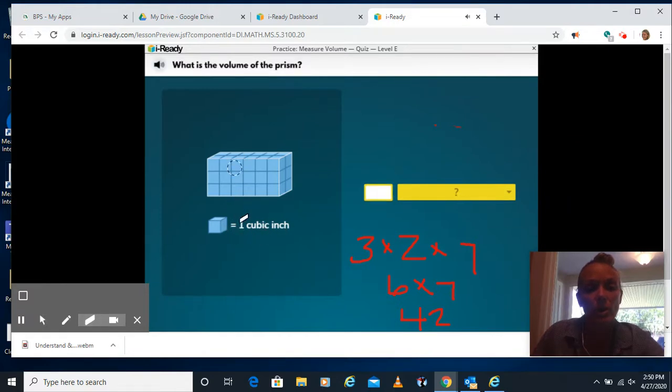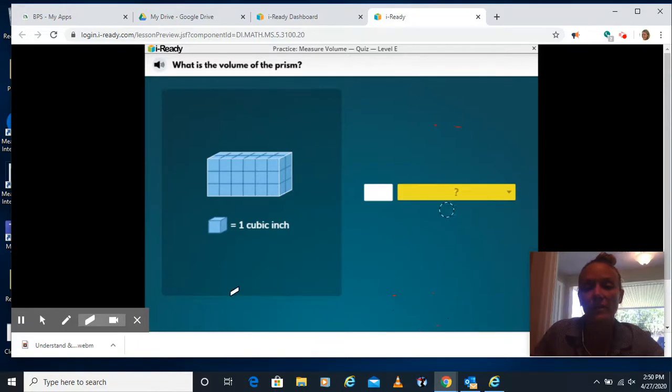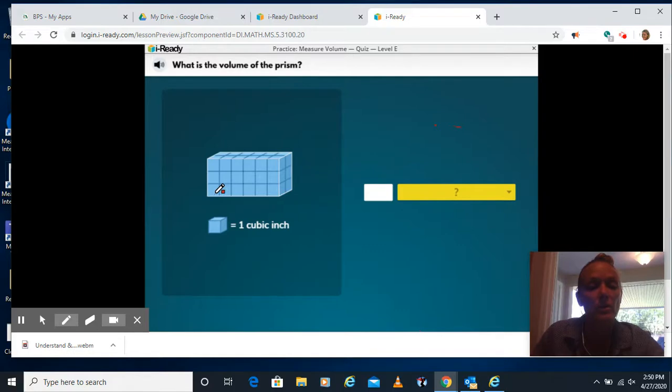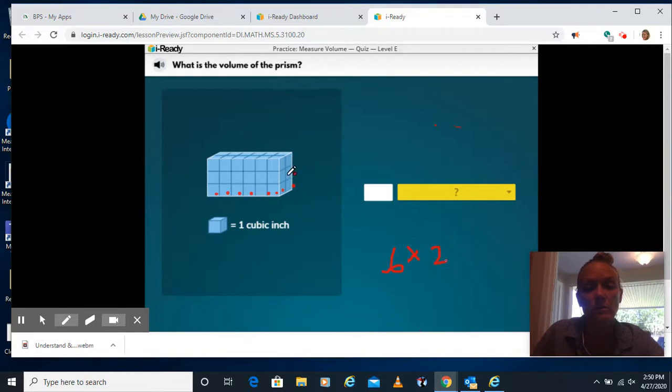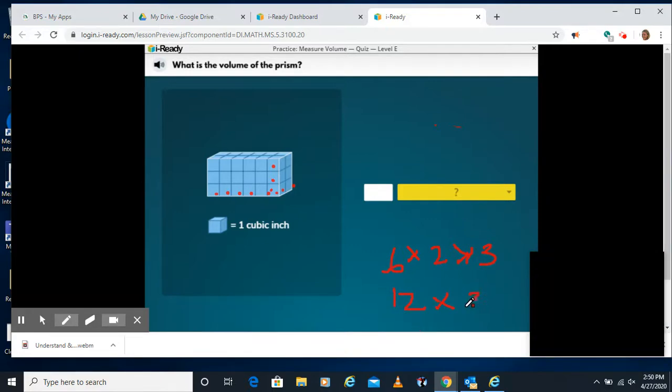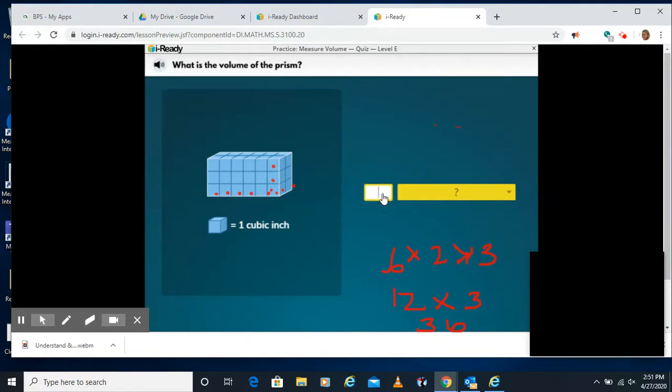Next question. What is the volume of this prism? Again, we're going to count up our length, width, and height. On this one, we actually have to select the units as well. They didn't give us the second part here. So you have 1, 2, 3, 4, 5, 6 times 1, 2 times 1, 2, 3. 6 times 2 is 12. 12 times 3 is 36. I see my video cut out there, but it's all right. We're just going to keep going. The audio still works and so does the writing. So you're going to put in 36.